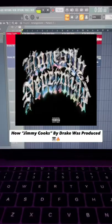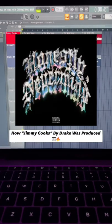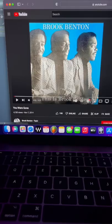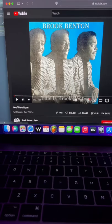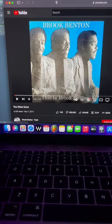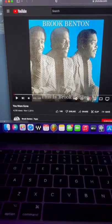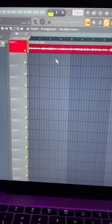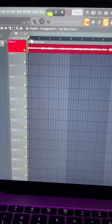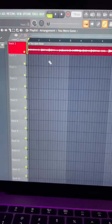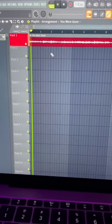I'ma show you guys how the song Jimmy Cooks by Drake was produced. The main part of the song samples a record by Brooke Benton called You Are Gone. The sample is from the first few seconds of the record, really just the intro.